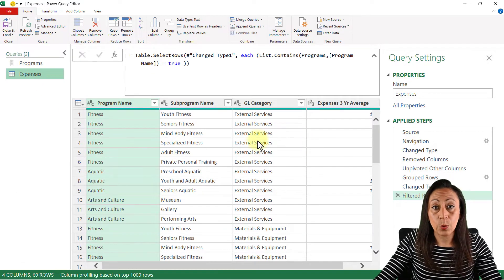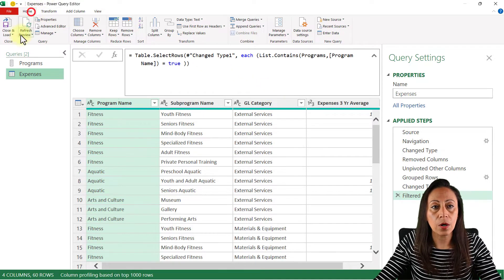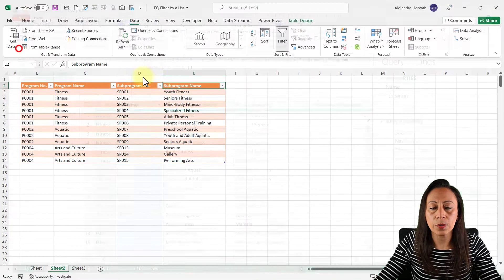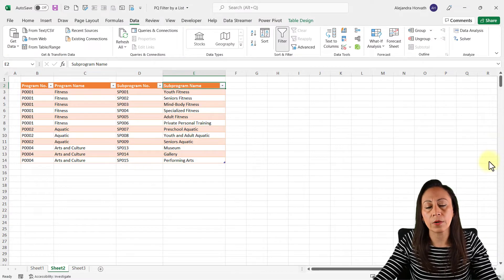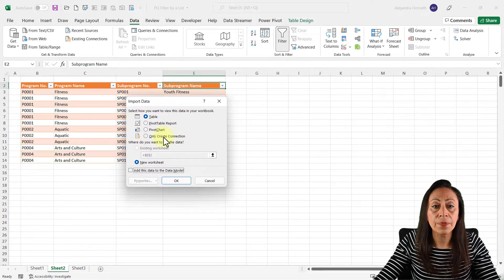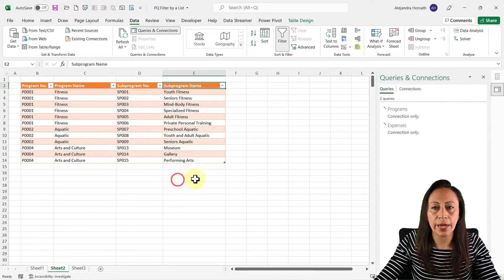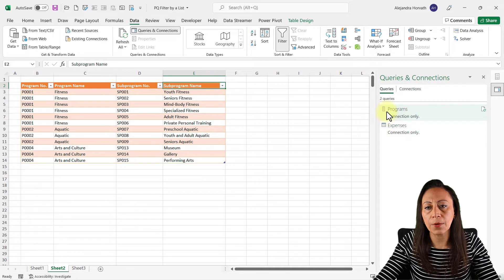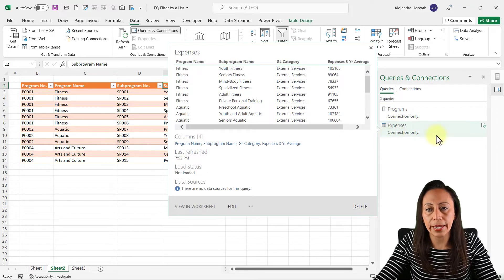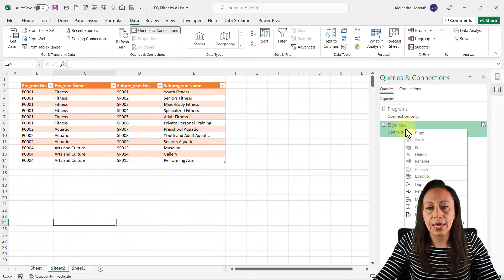Excellent — we are ready to pass this information to Excel. Let's go to Home > Close & Load > Close & Load To. I only want to create a connection because I don't want to create an additional tab, so I click 'Only Create Connection' and say OK. You can see our list and our query right here.